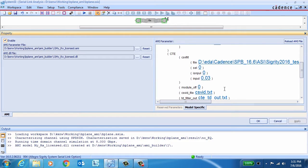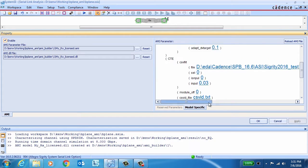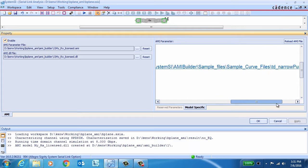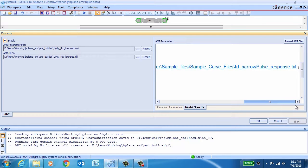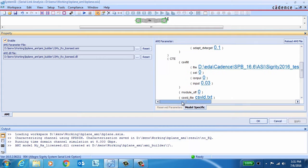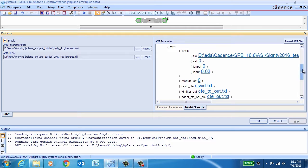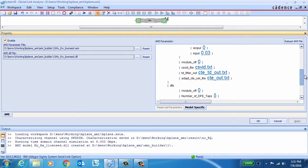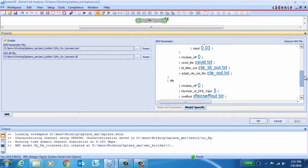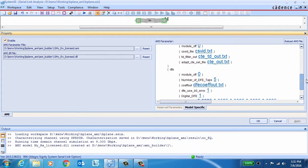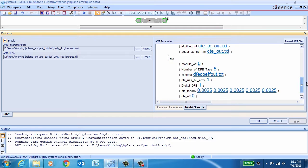Here's the AGC section. Here's our CTE section. And you can see that our narrow pulse response file is defined in there. And then onto the DFE, where you can see our five-tap digital DFE defined.